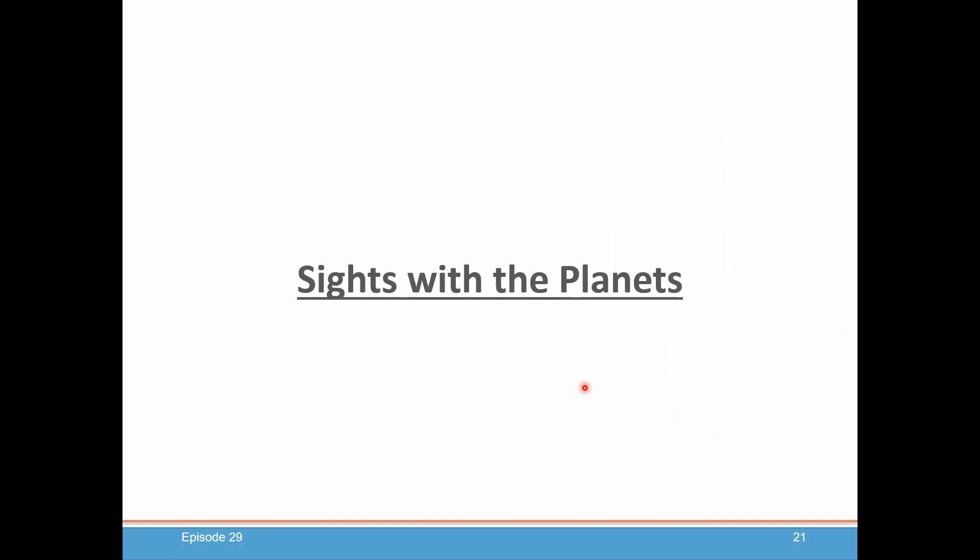Next time we'll take this information about twilight and start using it to take a sight with planets — really the next easiest thing to learn. There's only one extra concept beyond what you already know about taking sights on the sun. You need to calculate twilight to know when to observe, and the planet sight calculation itself has just one extra step. Everything else is exactly the same as the sun, so hopefully you'll find it fairly easy.